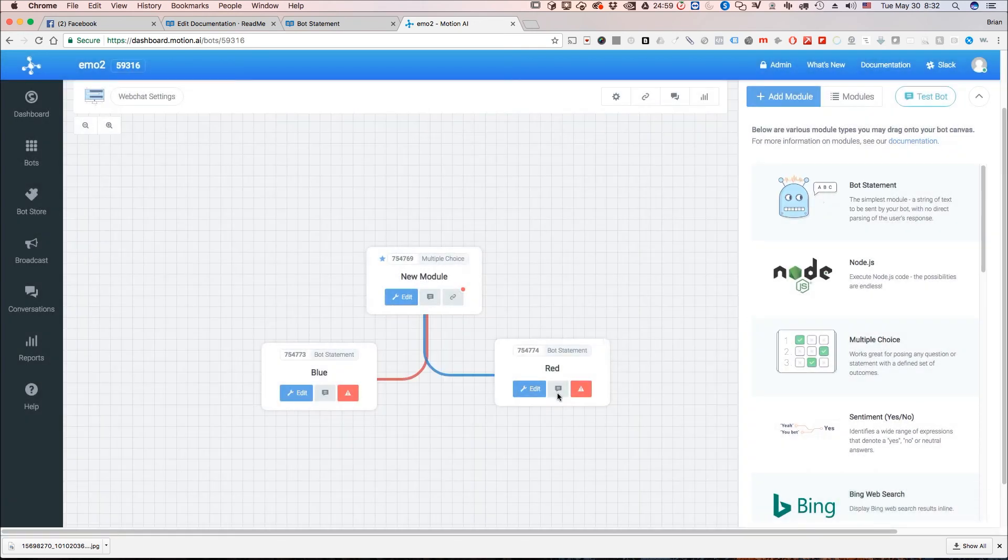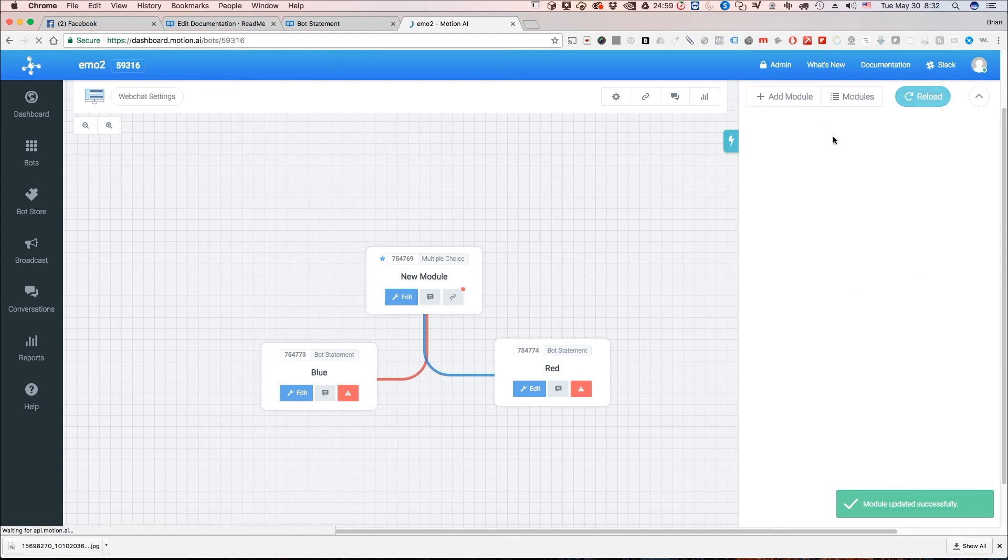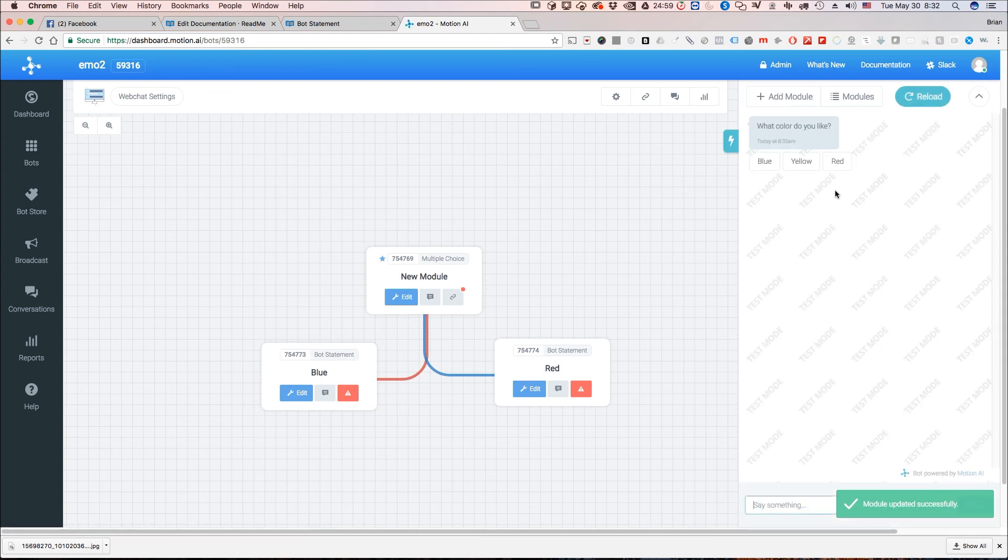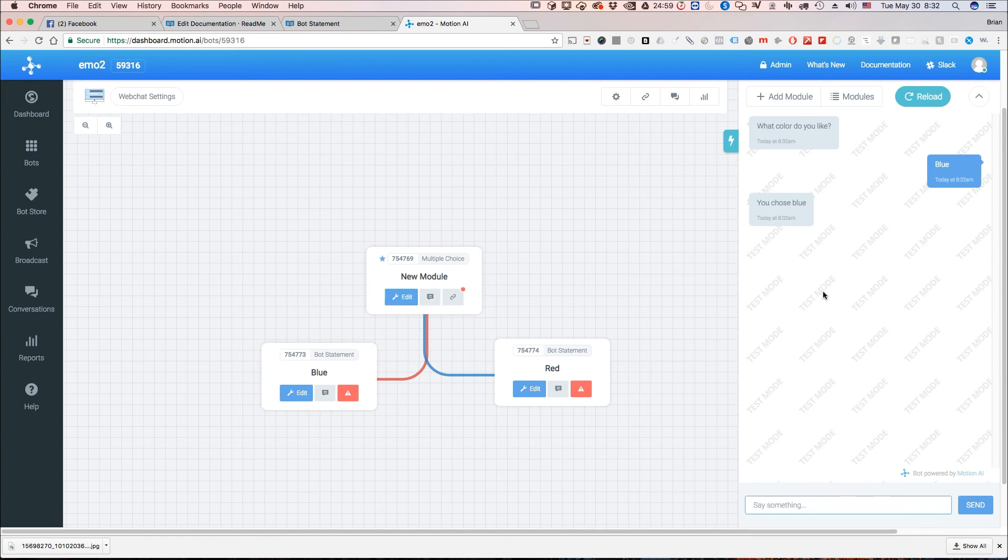It's that simple. We hit save changes there are connections. Now let's test the bot what color do you like? I'm going to say blue you chose blue.